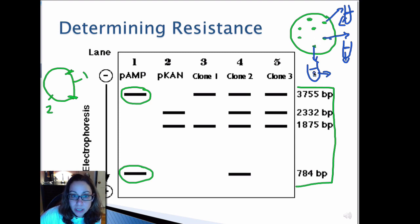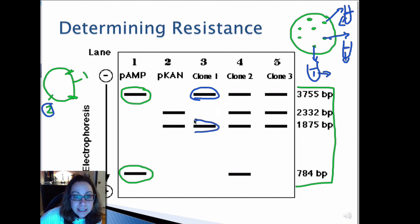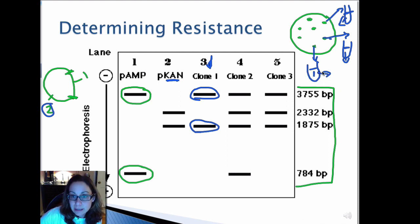In clone number one, when you cut it, you have your 3,755 base pair band from the remaining region of the P-AMP plasmid and your 1,875 base pair region containing the kanamycin resistance gene. Clone number one definitely has your chimeric plasmid — your ampicillin gene and your kanamycin gene. So you want to keep cells from clone one and use them to generate your recombinant plasmid.